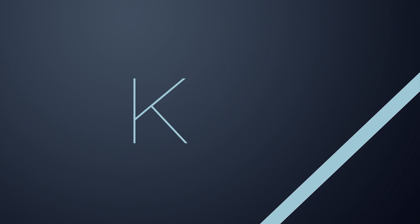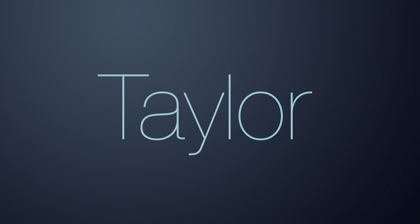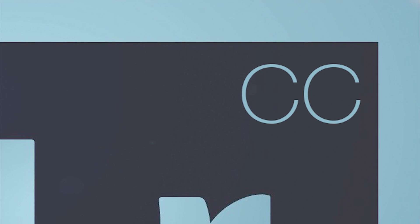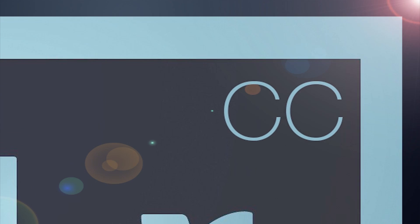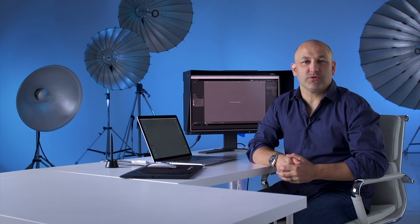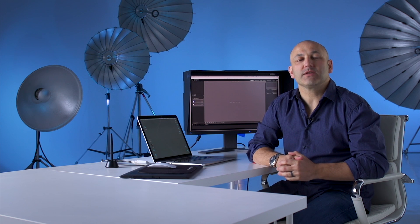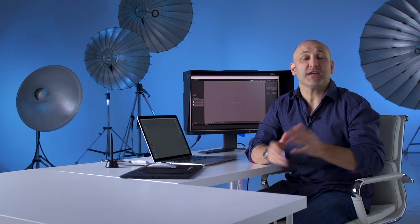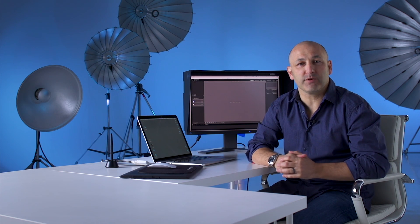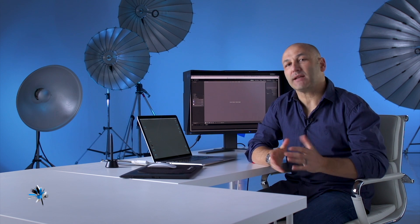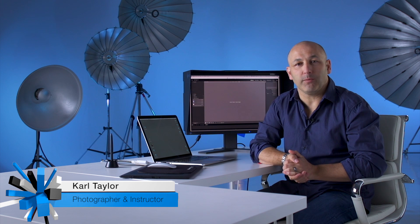Hi I'm Karl Taylor and welcome to this Lightroom tutorial. In this tutorial we are going to look at the key features of Lightroom 6 and some of the new features as well.